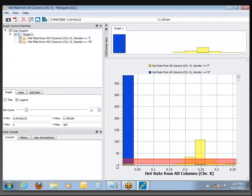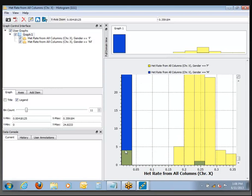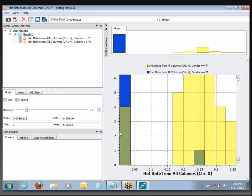You can zoom in on any plot by clicking and dragging along the axis. I clicked at about 30 and dragged down. I can get an idea of the actual count — it looks like there are four samples in this zone that were mistakenly labeled female, and it looks like one up here that was mistakenly labeled male.